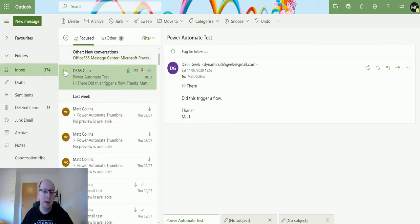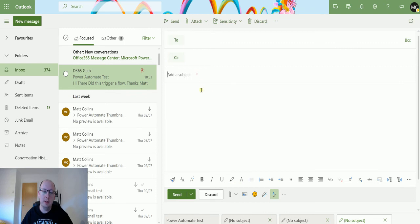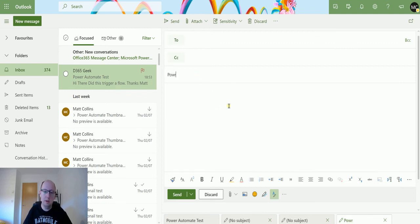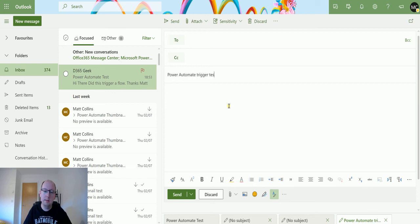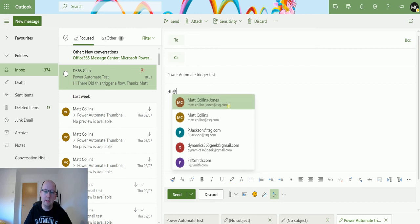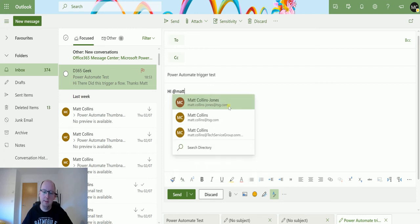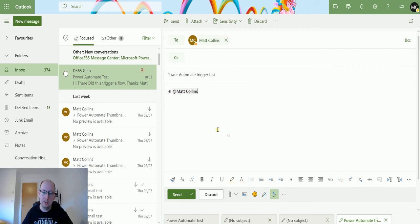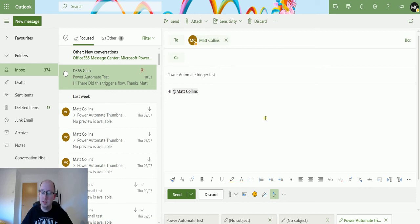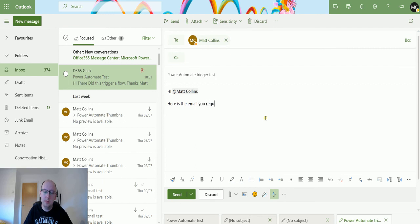I'll come into my Outlook web here, click on new message, and instead of putting a To in there I can put 'Power Automate trigger test.' Then I can say 'Hi at Matt' and then I can choose the Matt Collins-Jones of Collins Tech Services Group. As you can see, that goes into the To address at the top, so that's a really important detail. 'Here is the email you requested. Thanks.'